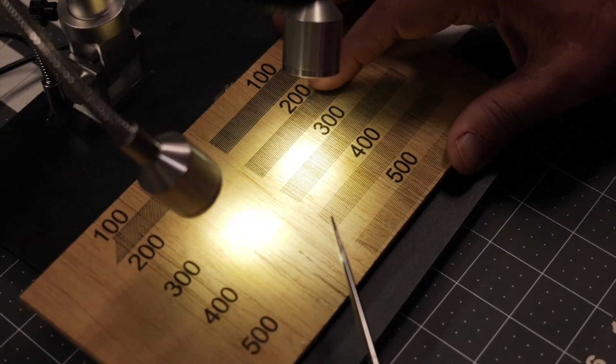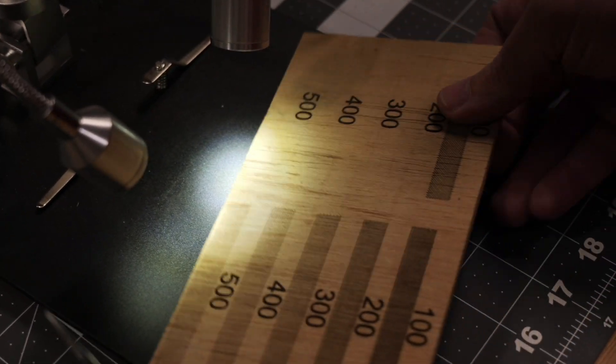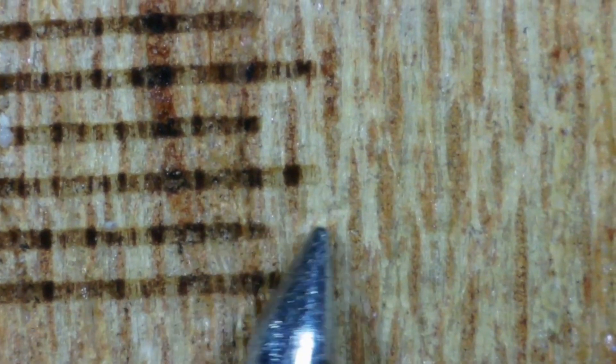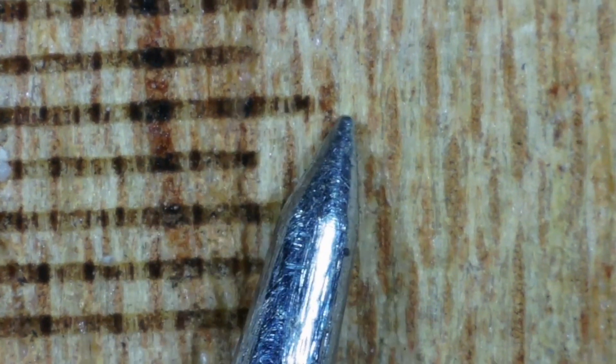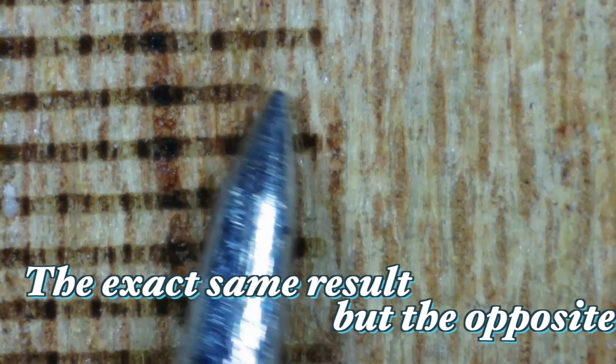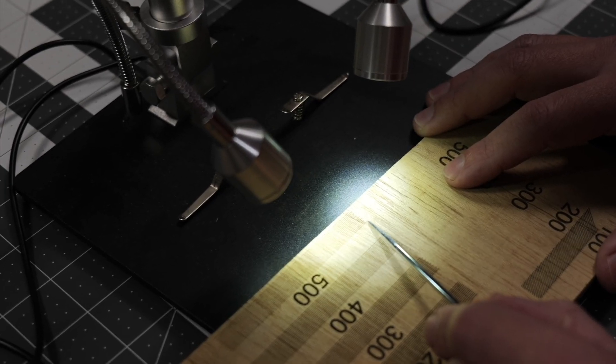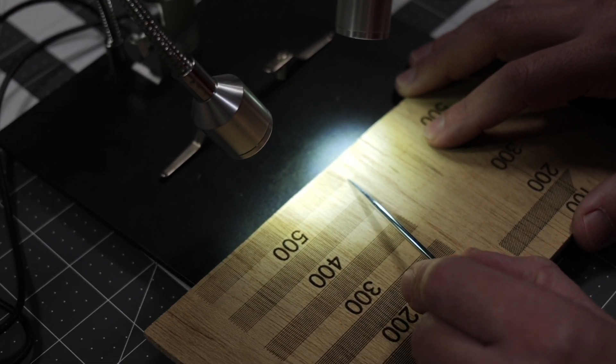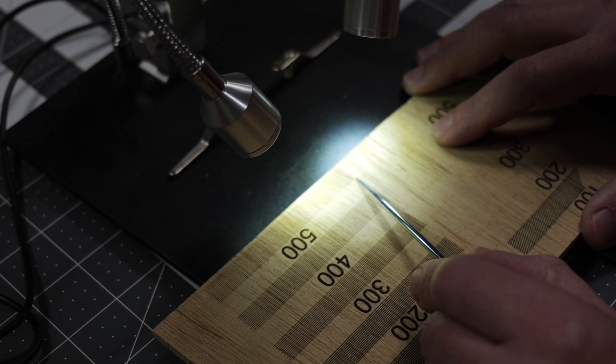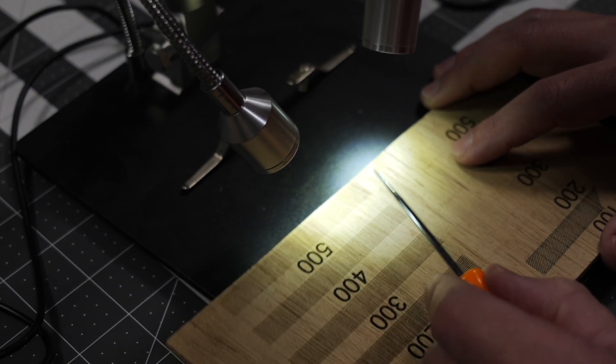What we're going to do here for our second test is take each of our values and divide them by two to see if we get a much straighter line. At 500, you can see we're having the exact same result but the opposite way. So let's get back into Lightburn and do those adjustments.